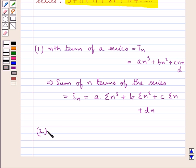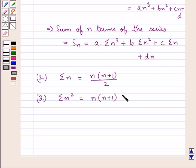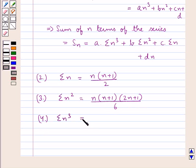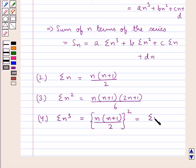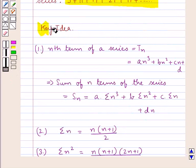Now, summation n is equal to n(n+1)/2, summation n² is given by n(n+1)(2n+1)/6, and summation n³ is equal to [n(n+1)/2]², which can also be written as (summation n)². This is the key idea that we use in this question.